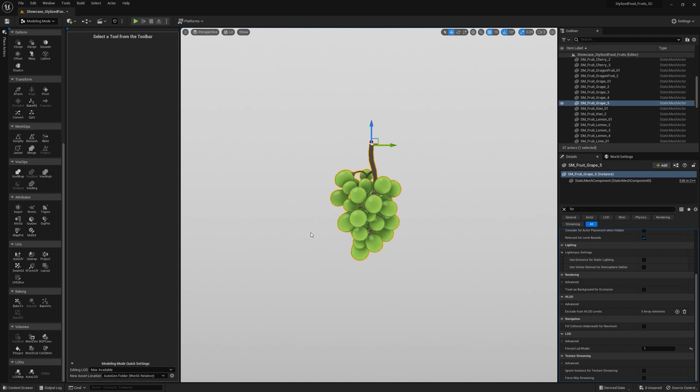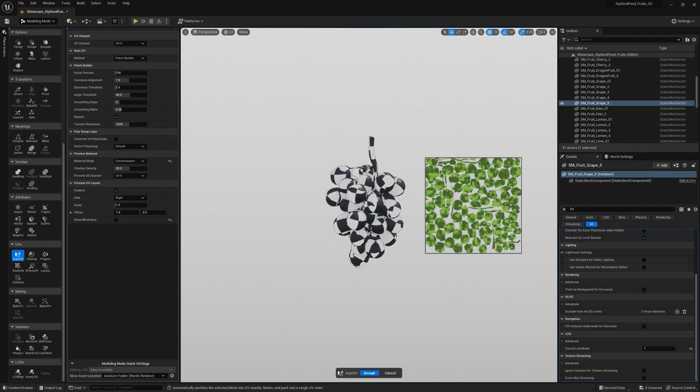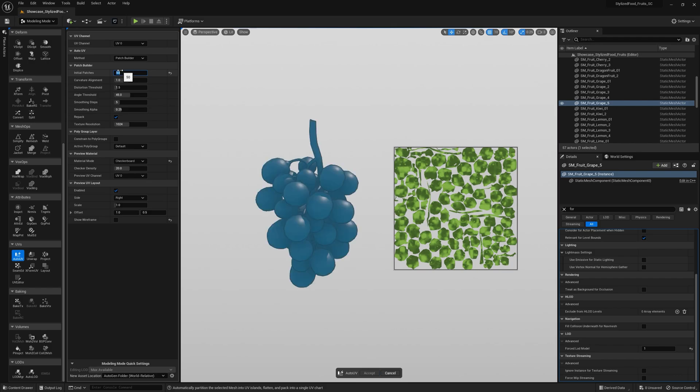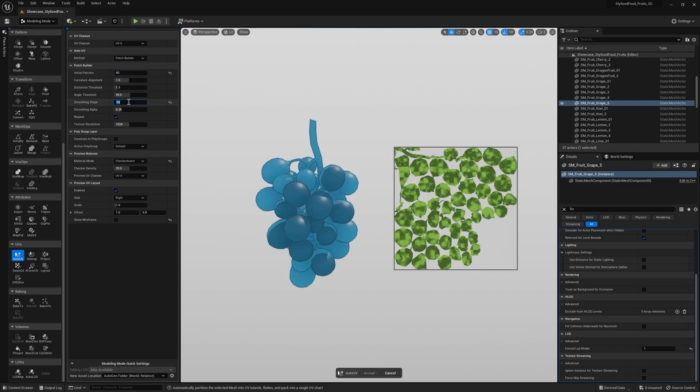But wait a second, does that mean you need texture coordinates now? Well technically yeah, but you can now generate UVs automatically using the, you guessed that, Auto UV tool. I know it's not perfect but it does a really solid job and saves you a ton of time, especially with tricky geometry like this grape I said.